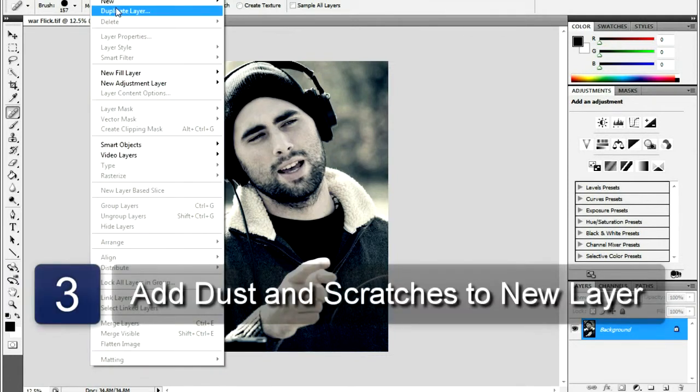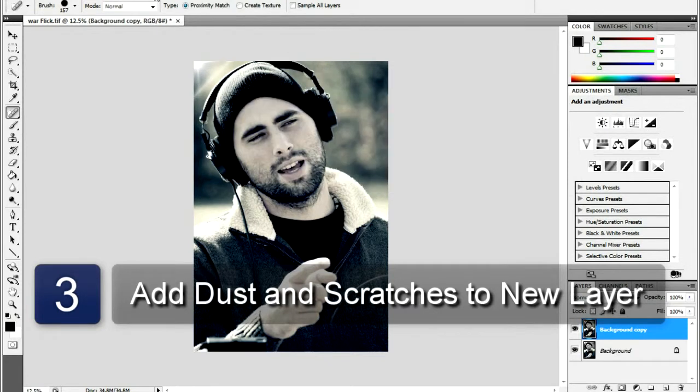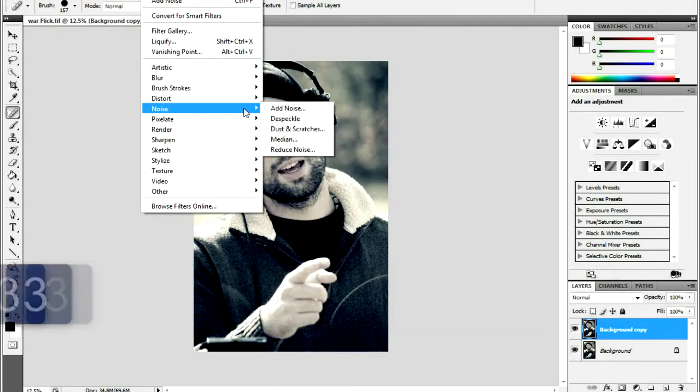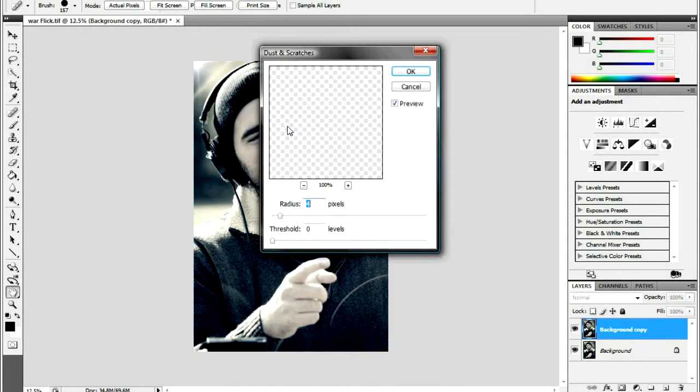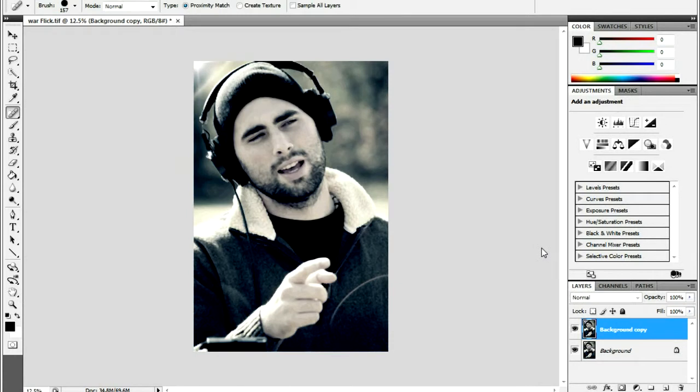This can be found under the Filter menu under Noise. Set the radius between 2 and 5 pixels with a threshold of 0 after applying the Dust and Scratches filter.